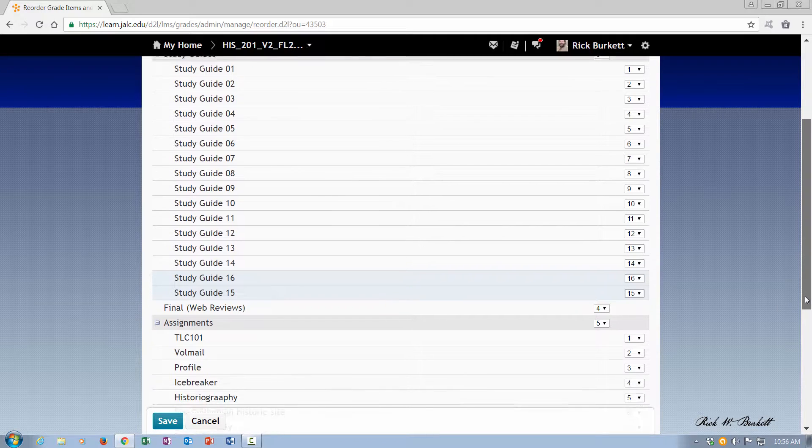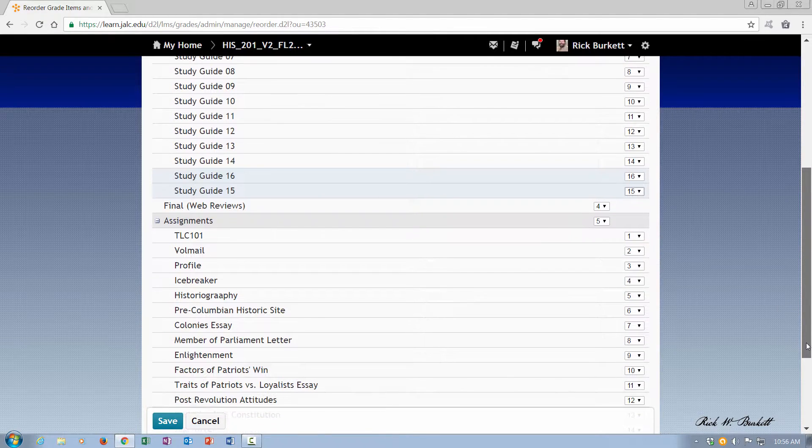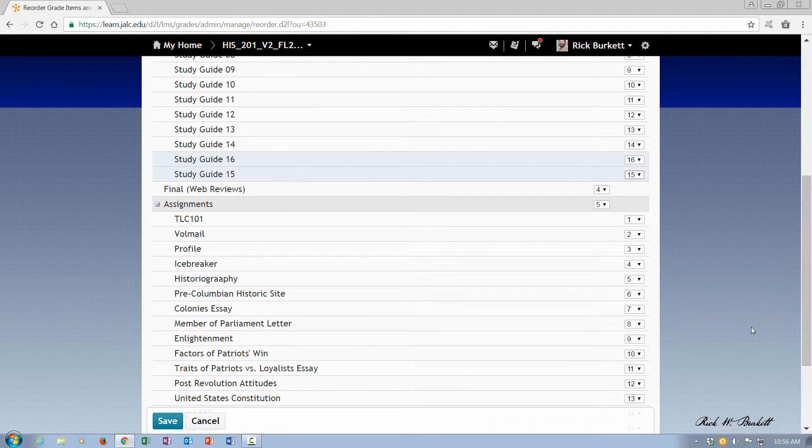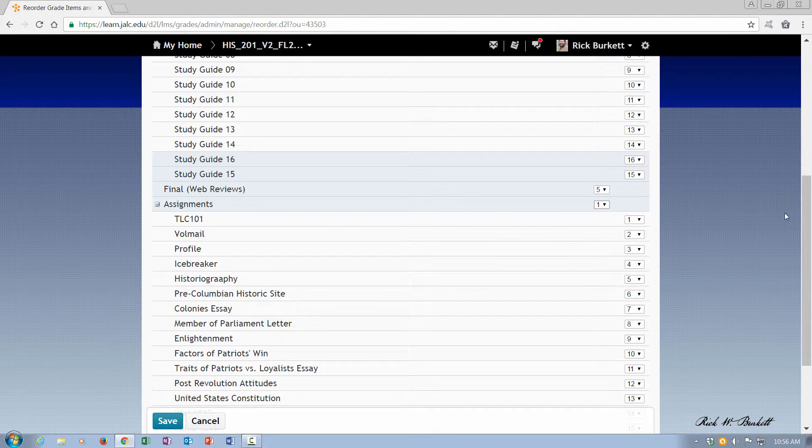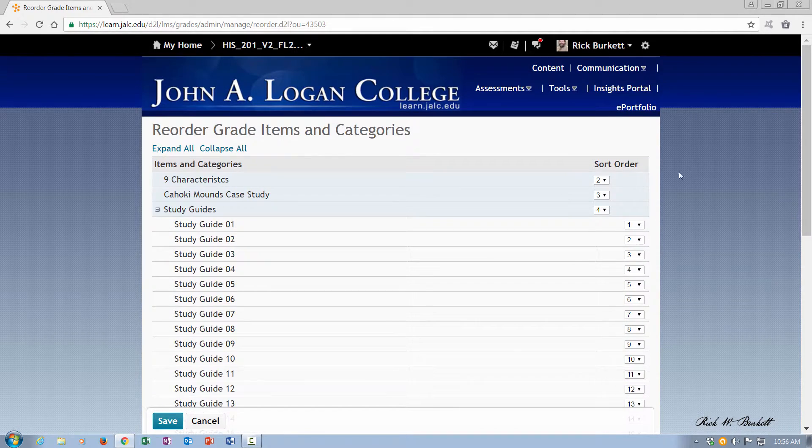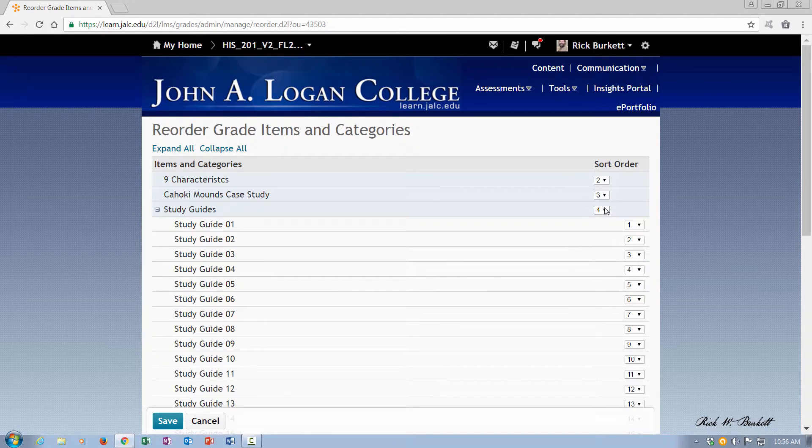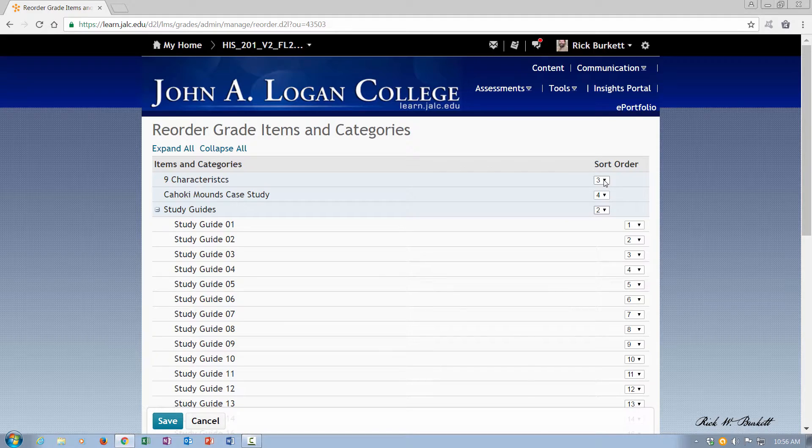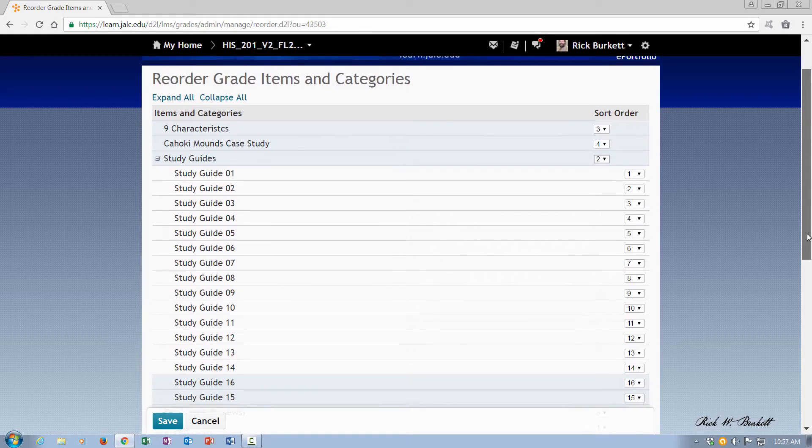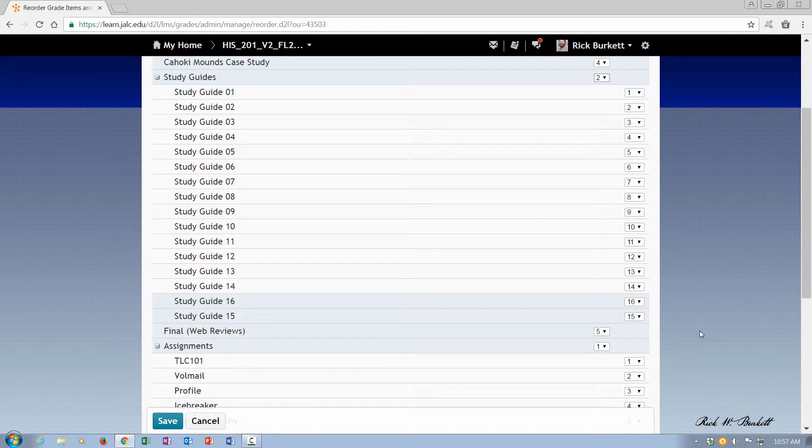The other thing I want to do is I want to move the assignments to the top. So I'm going to make it number one. And then I'm going to make the study guides number two. So that category is second. And then I'm going to put the loose items at the bottom. So I'm going to leave these at three and four, and then the final is going to be number five.